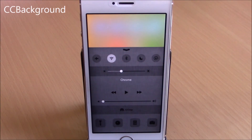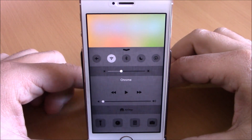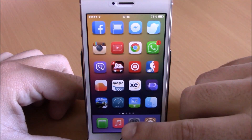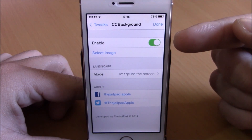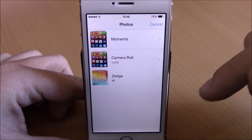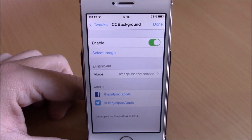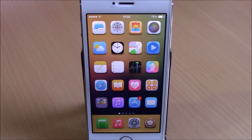Next up is a tweak called CC Background. This tweak will allow you to add any image as the background of your control center — you can see right here the control center looks way more different. You can change the background by going to your settings, go to CC Background, enable it, then go to 'Select Image' and choose any image you want from your photo library. Then go back and hit done — it will respring your device and apply all these settings to your control center.